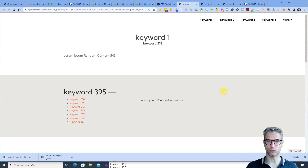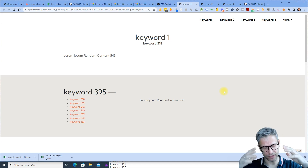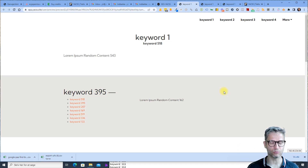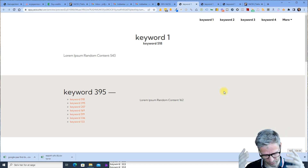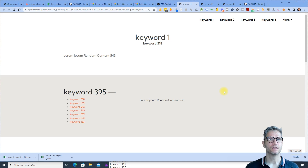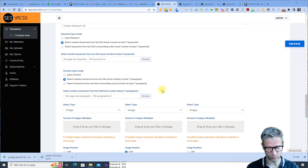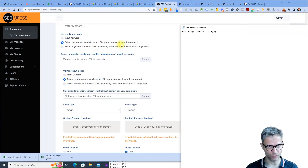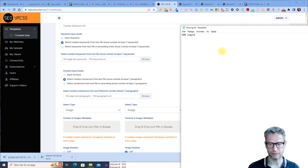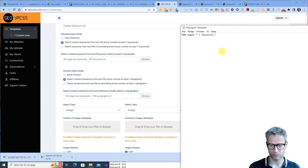If you regenerate it and upload it to a different cloud, it will be a new unique website, because there are so many pages, so many keywords, so many paragraphs that Google will never be able to tell that it's the same content. That's why we implemented it this way. Why 700 keywords and 700 paragraphs? Because 100 pages times 7 keywords equals 700.